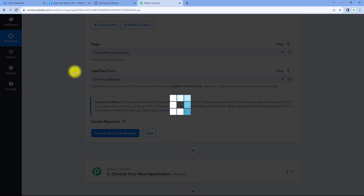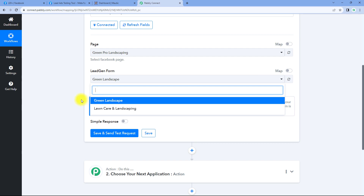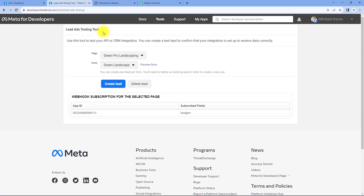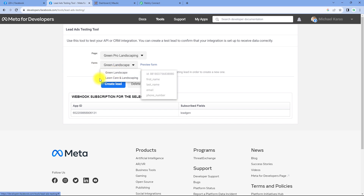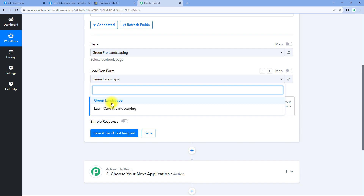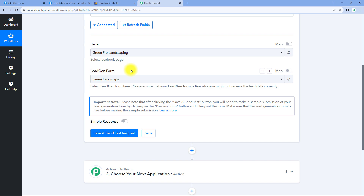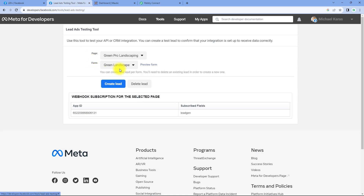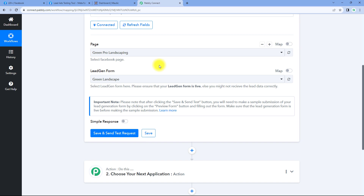After selecting the Facebook page, it asks for the lead generation form. In the drop-down, you can see a list of all the lead generation forms created for this page. We will go to the Facebook lead ad testing tool, which you can use to generate some test leads. At the testing tool, we have selected the page, and in the drop-down, you can see the two different lead generation forms created for this page. We have selected the form named 'green landscape.'